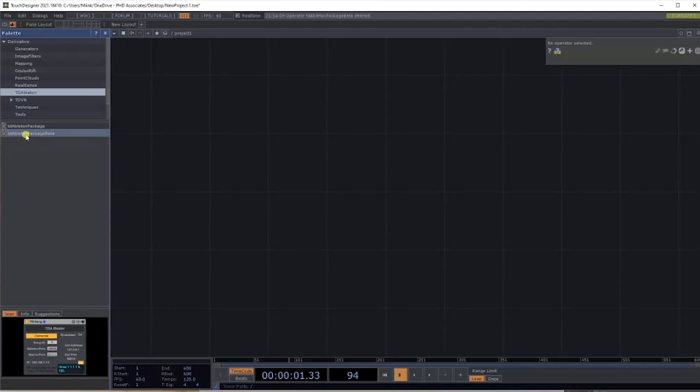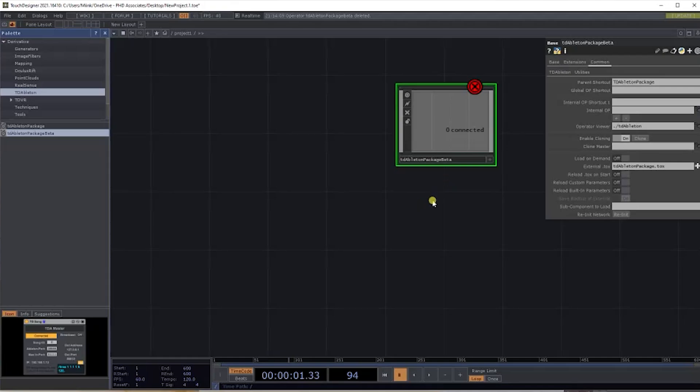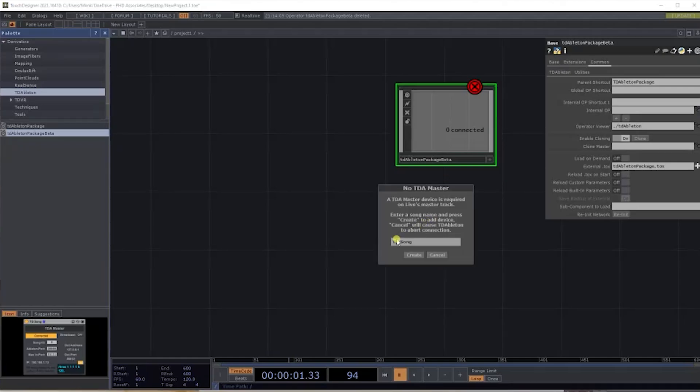For my version, I haven't figured out why yet, but I've just got the beta version, so I'm going to use that. It says there's no TD Master at the moment, so let's click Create.